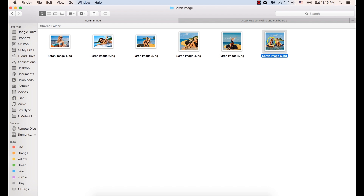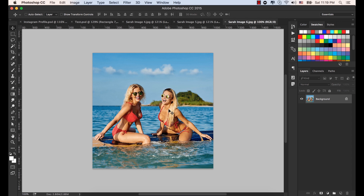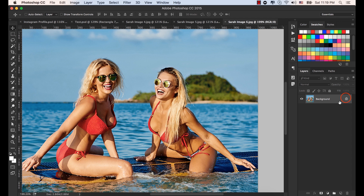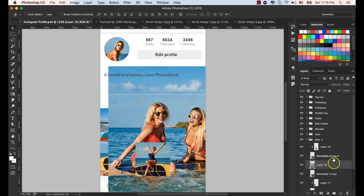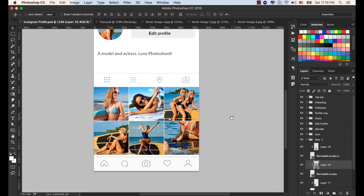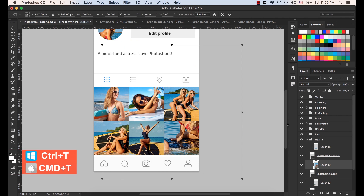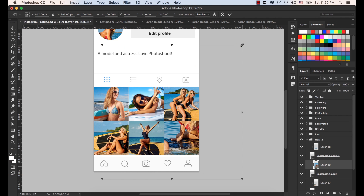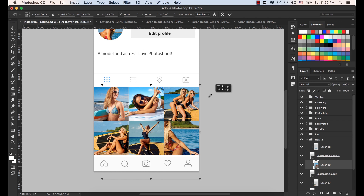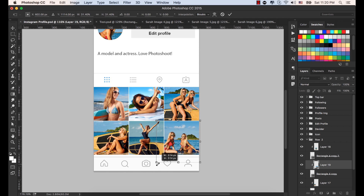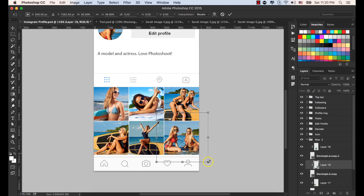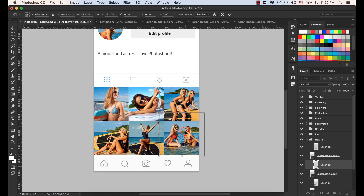Go to the exercise file and from there bring Sarah image six. Select the move tool from the toolbar. Click one time on the lock to unlock this image and bring it to our working document. Place it here. Right click the mouse button and select Create Clipping Mask. Now we have to resize — press Control or Command T in order to resize the image. Hold the Shift key from the keyboard while resizing. Click okay from the option bar.